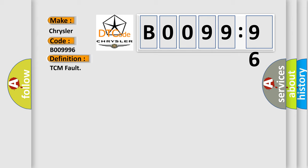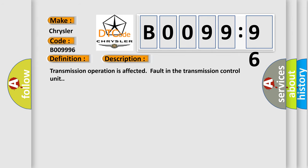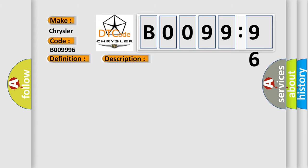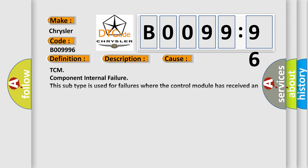And now this is a short description of this DTC code: Transmission operation is affected fault in the transmission control unit. This diagnostic error occurs most often in these cases.